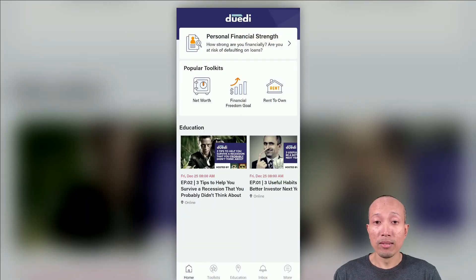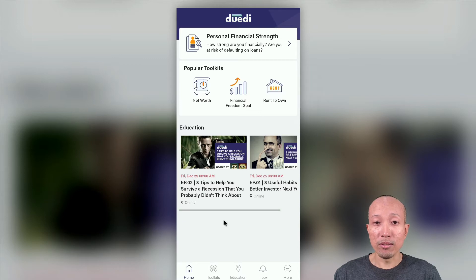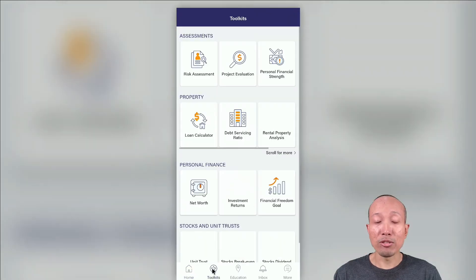So, let's start by loading up the DoD app, then click on Toolkits, and then click on Personal Financial Strength.